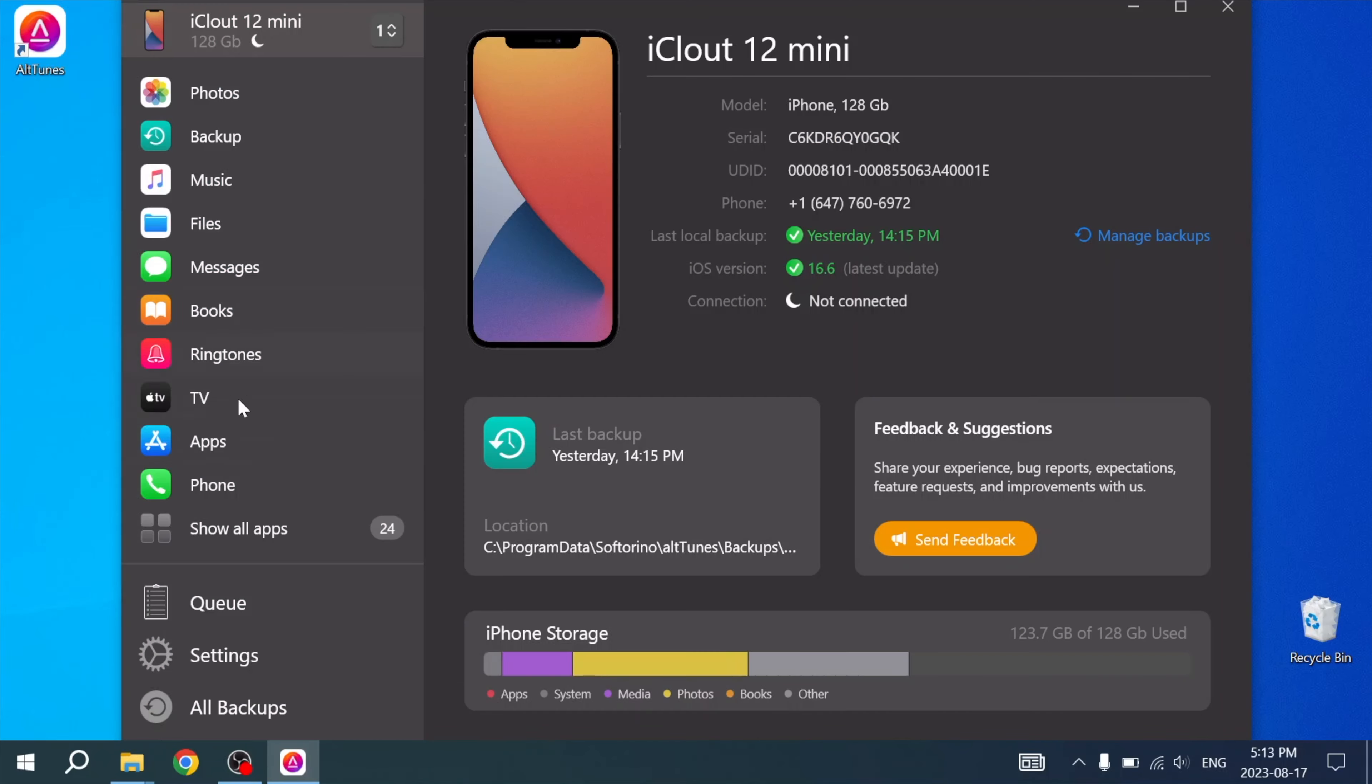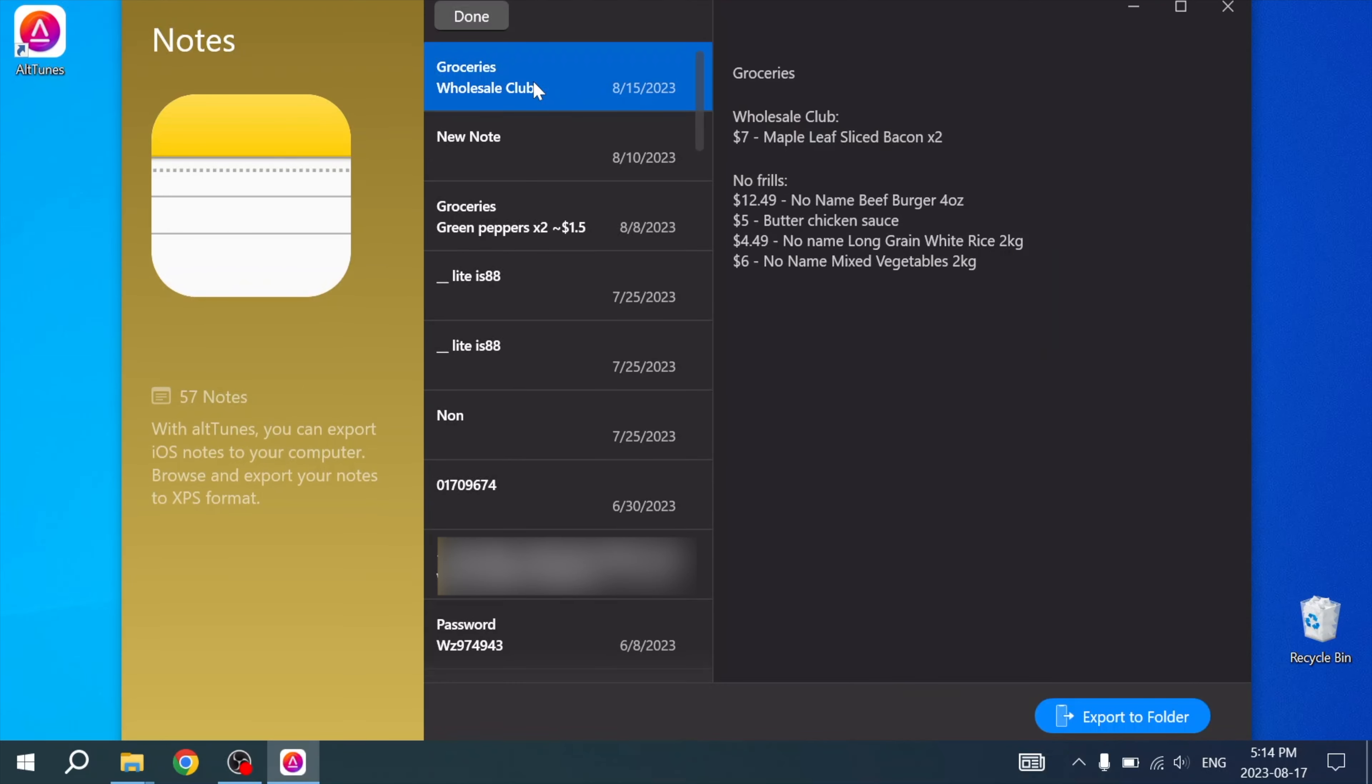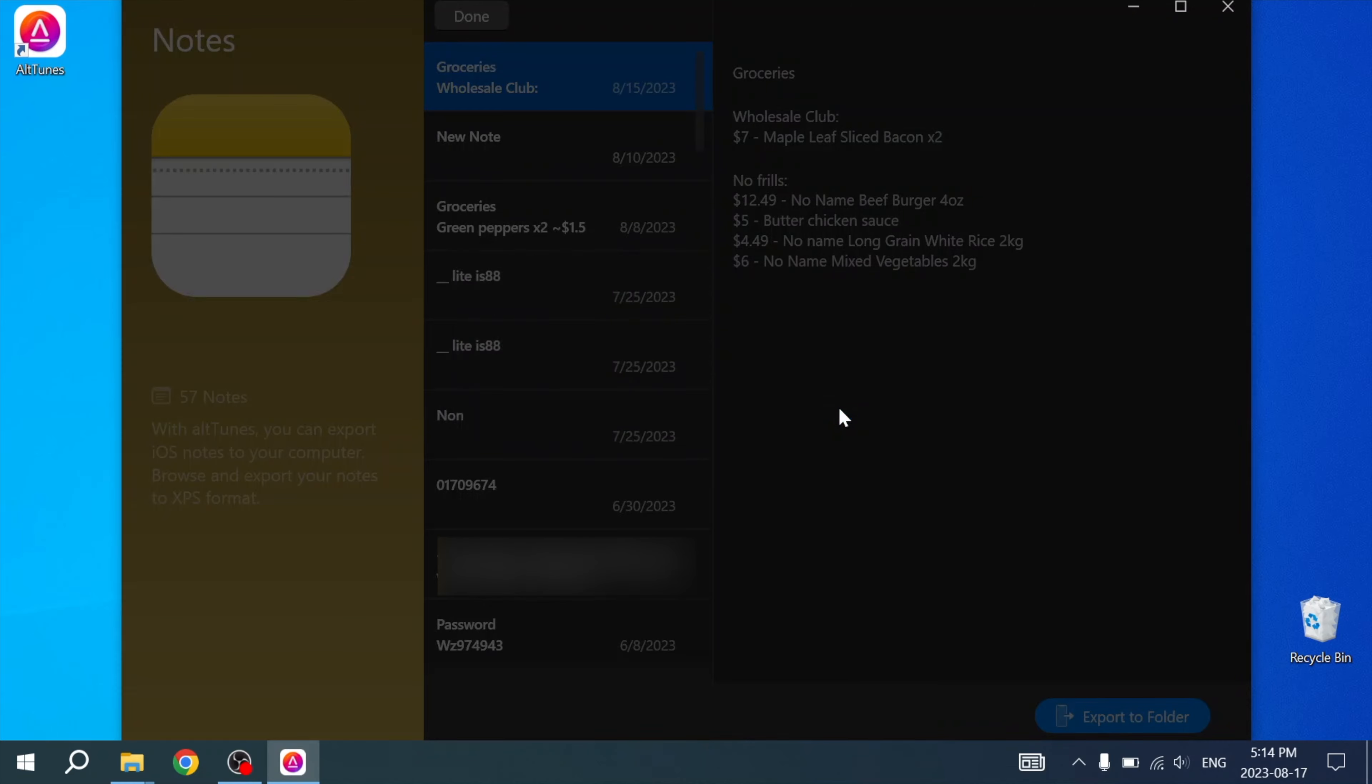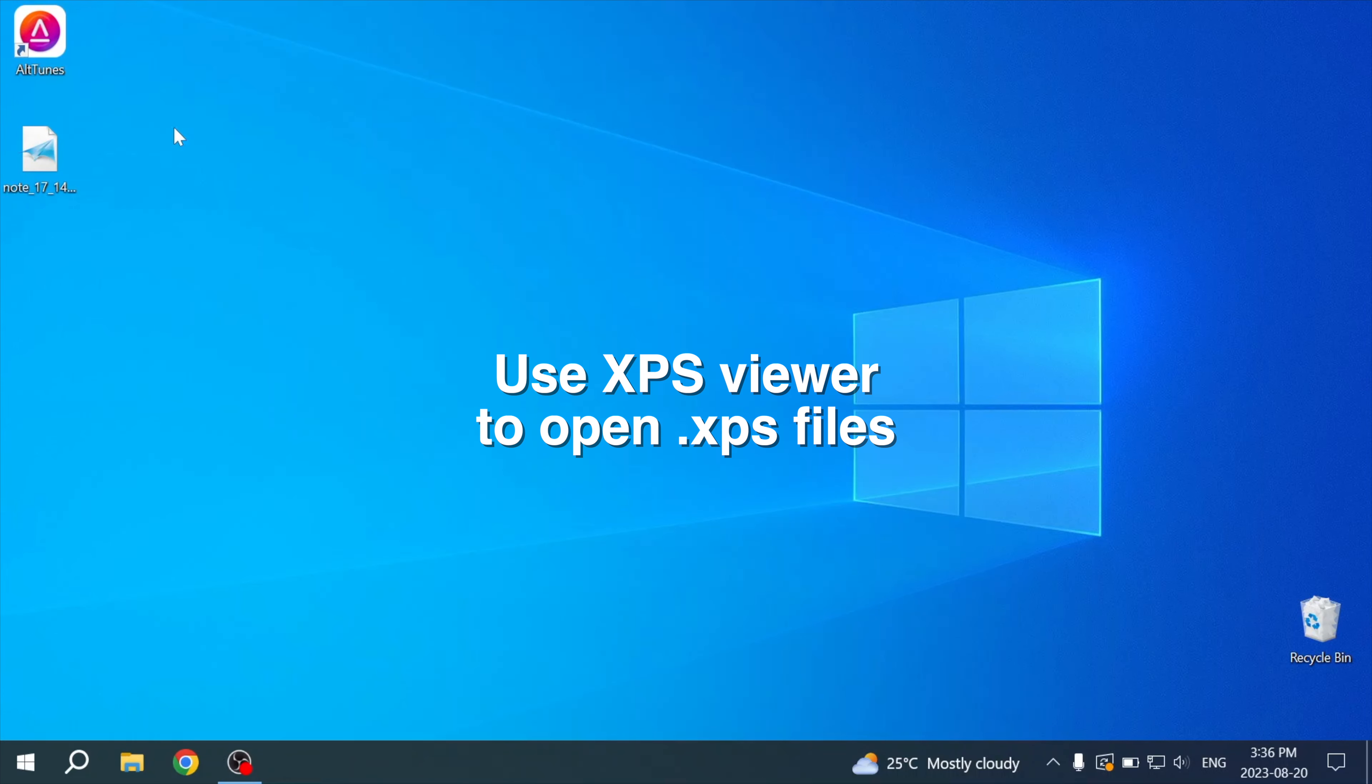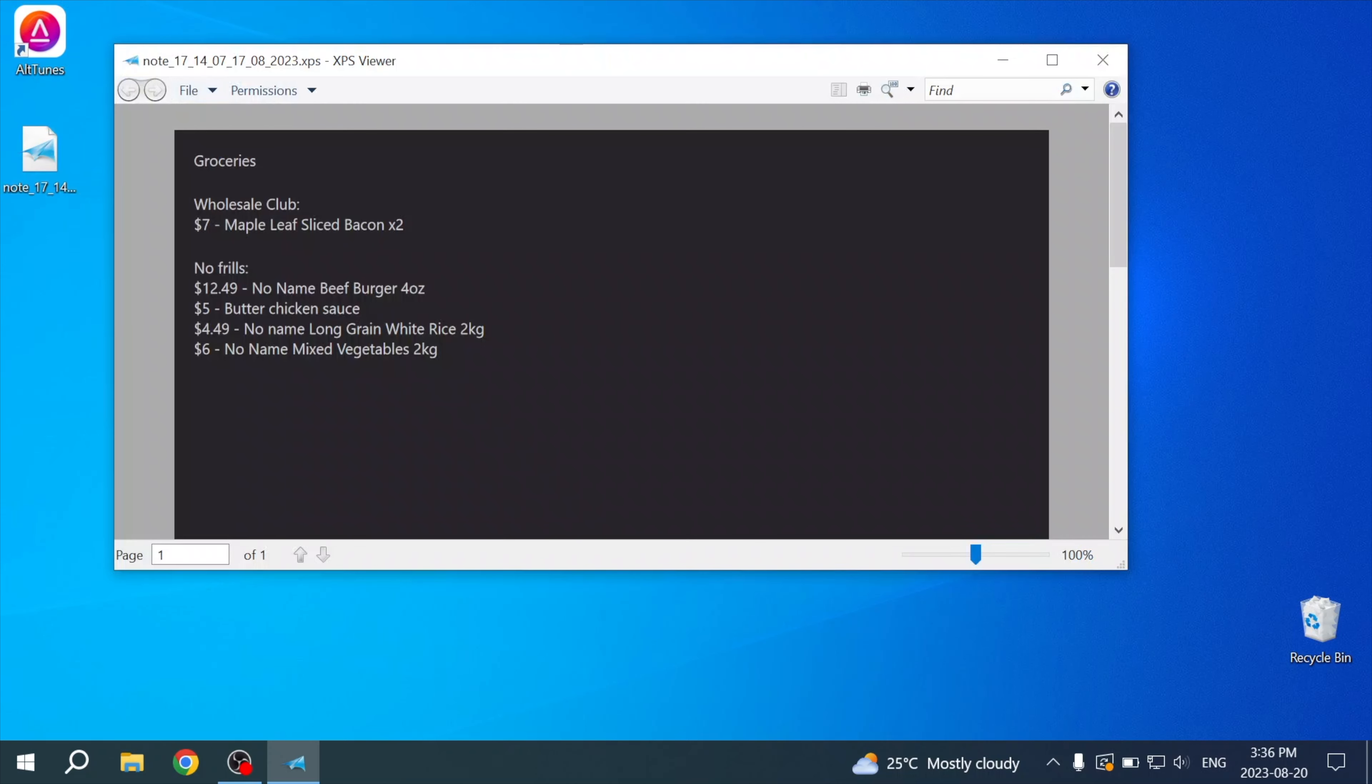Now that your backup is complete, you can see all of your iPhone's notes. Simply click the ones that you want to bring to your PC and press Export. Just like that, your notes are on your PC. Your notes will show up as an XPS file. To open these, you need to use an XPS Viewer. The one I like to use is the one provided through Windows, and it's just called XPS Viewer.